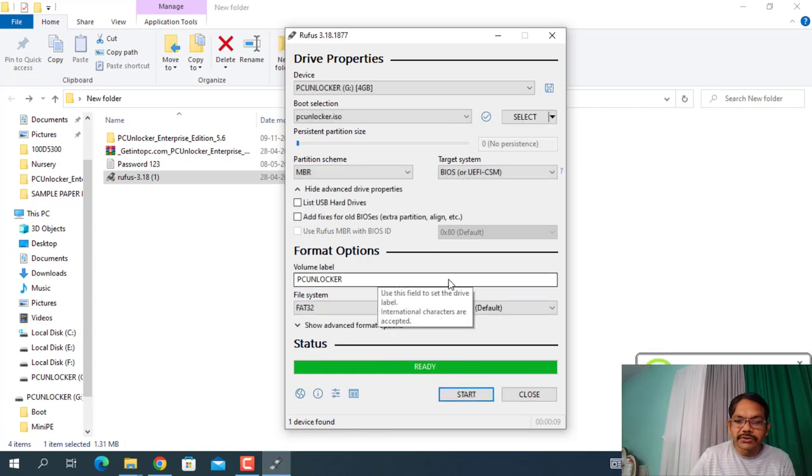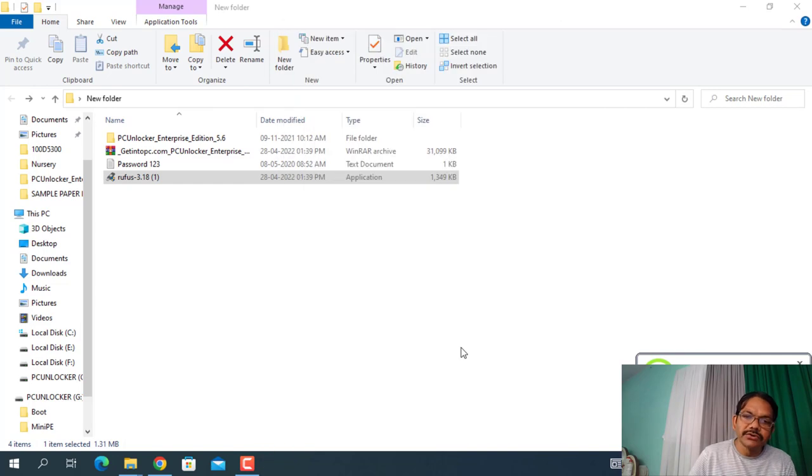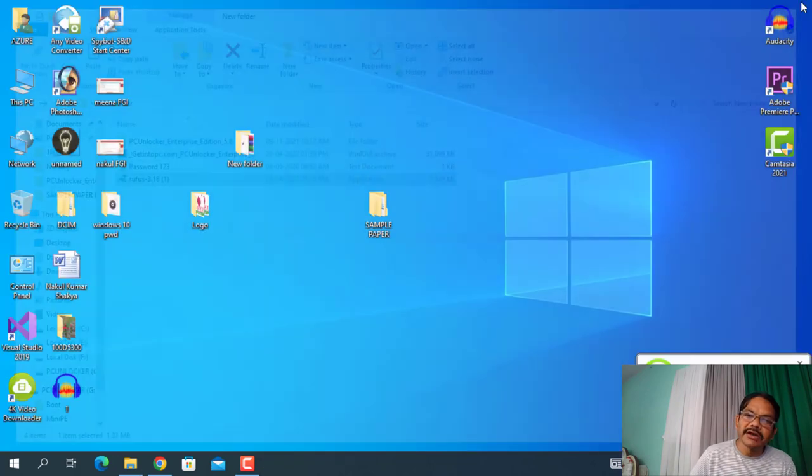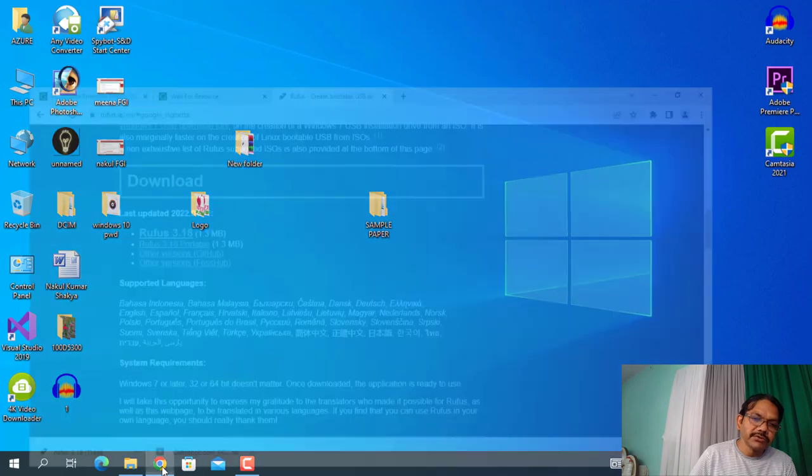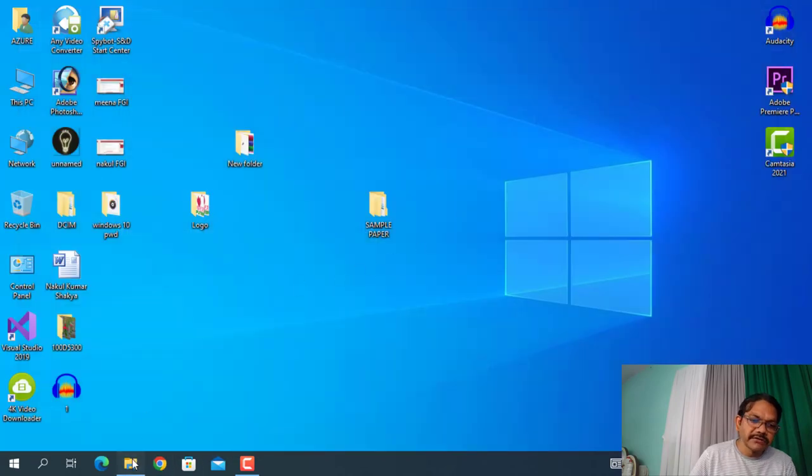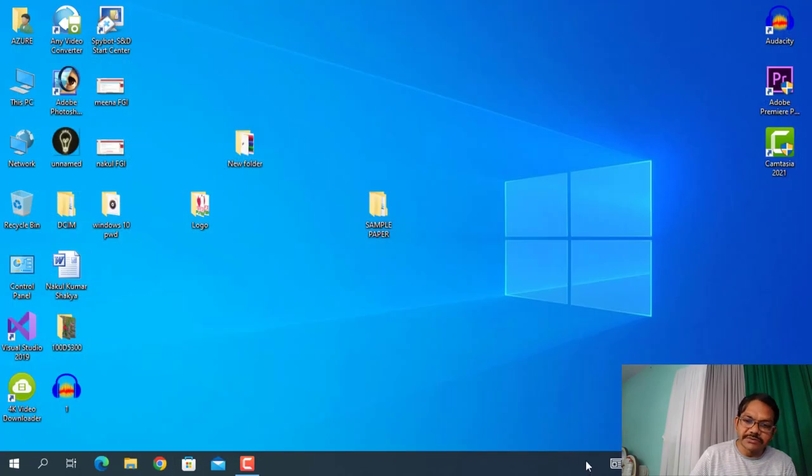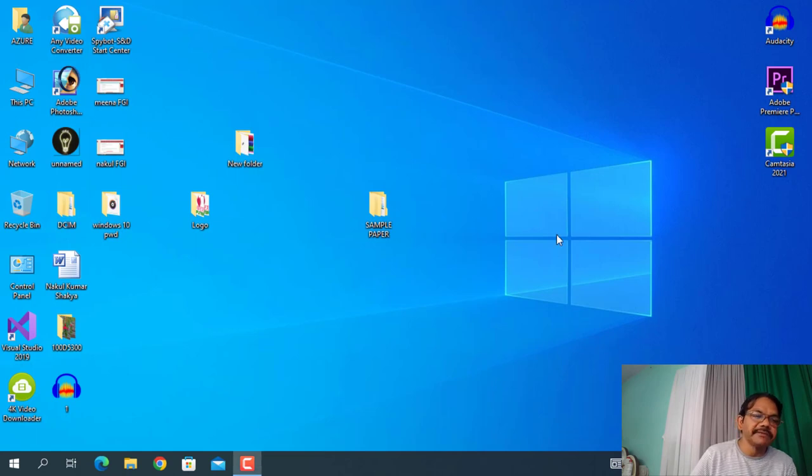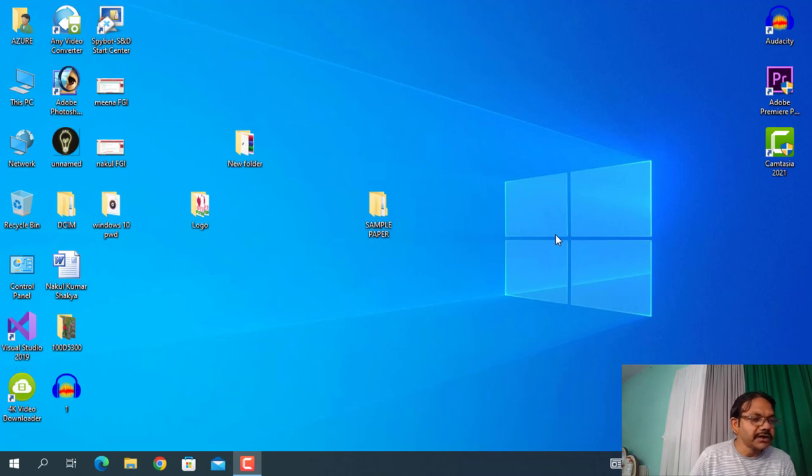Okay, so now we have got the message Ready and it is done. Now your bootable pen drive is ready. Now you can crack your Windows password, Windows 10 or Windows 11 password with the help of this bootable pen drive. So friends, next process I will show you through the camera, so let's move it.